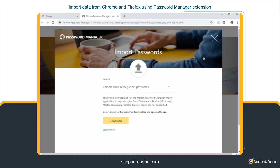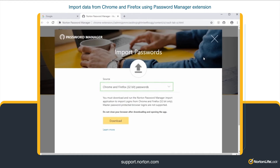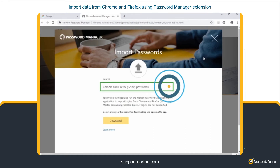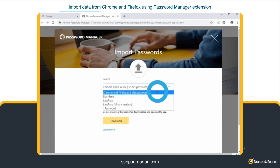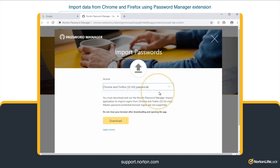In the Import Passwords window, under the Source drop-down menu, select Chrome and Firefox 32-bit passwords. Click Download.